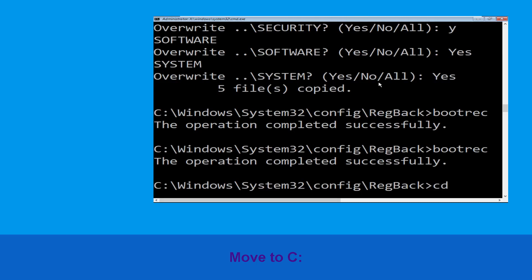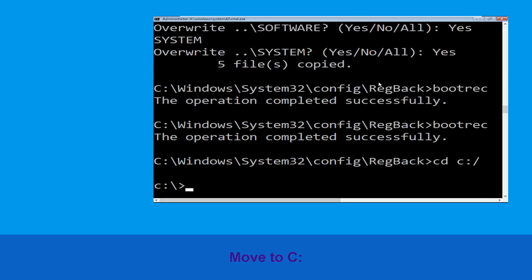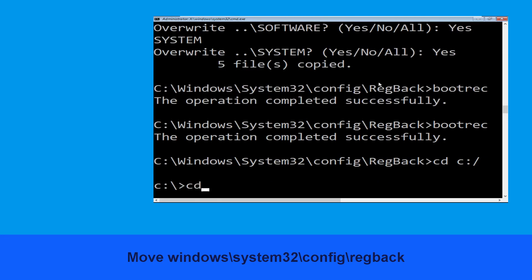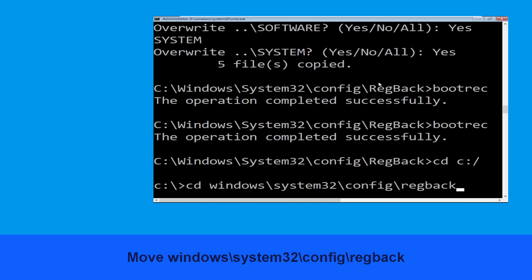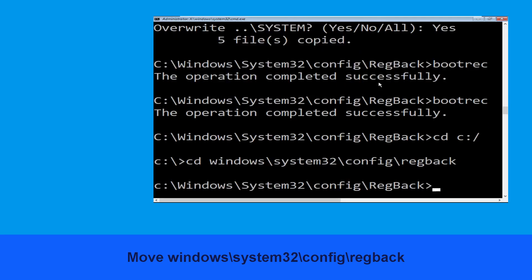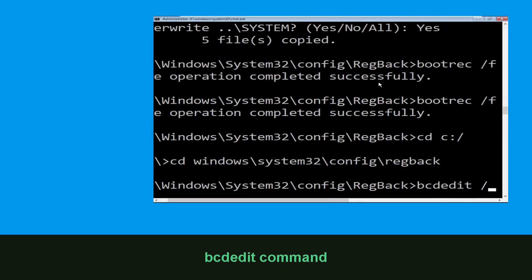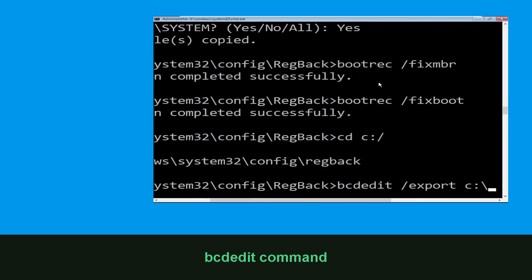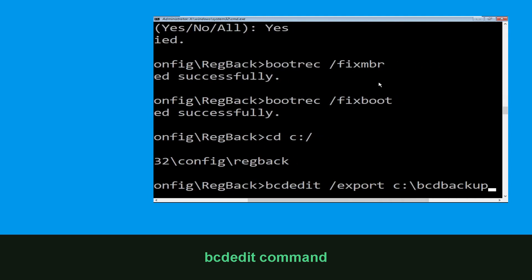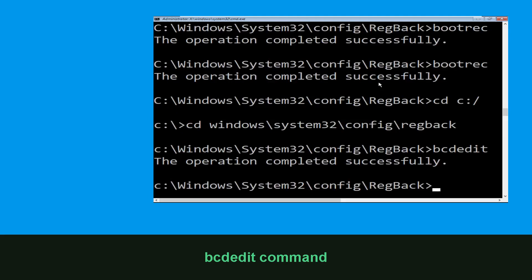Now type cd c:\ and hit Enter. Then type cd windows\system32\config\RegBack and hit Enter to execute. Type bcdedit /export c:\bcd_backup and hit Enter to execute.